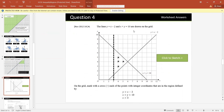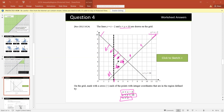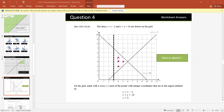The lines y equals x minus 2 and x plus y equals 10 have been drawn on a grid. Mark with a cross each point with integer coordinates in the region defined by: y is greater than x minus 2 — so above the line y equals x minus 2; x plus y is less than 10 — so below the line x plus y equals 10; and x is greater than 3 — so to the right of x equals 3. The arrows intersecting all three regions give the solution area. Since the question asks for integer points only, we mark only the solid integer coordinate points that fall in that region, not shade everything.